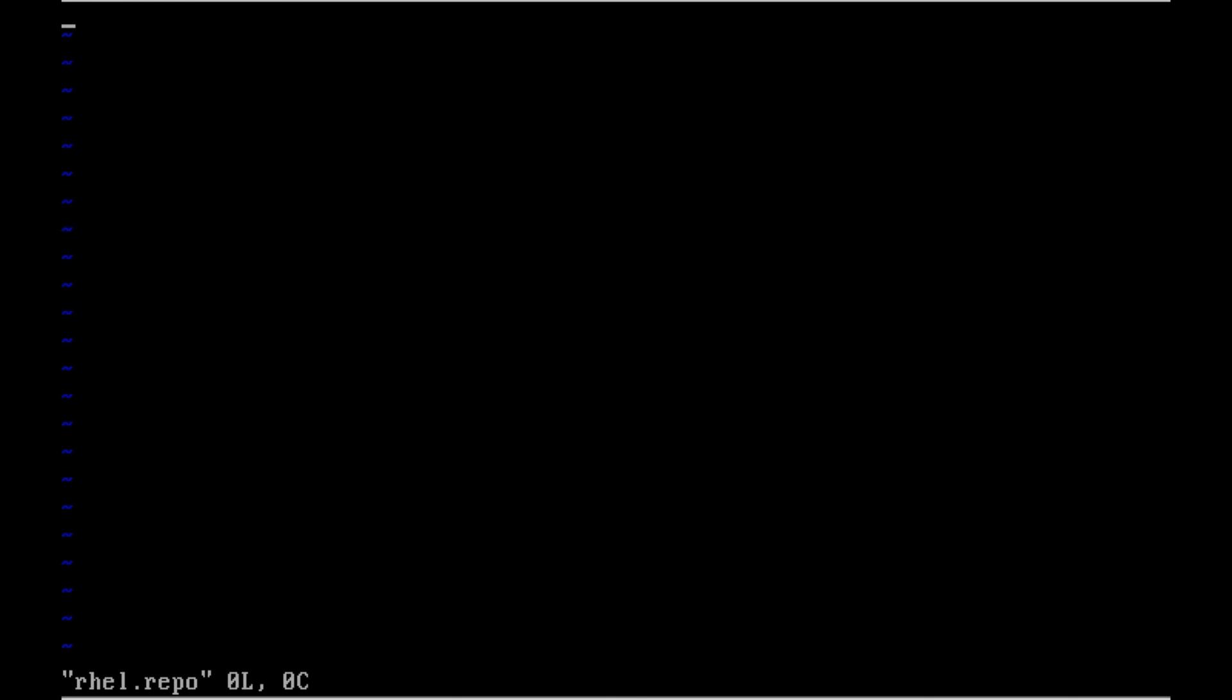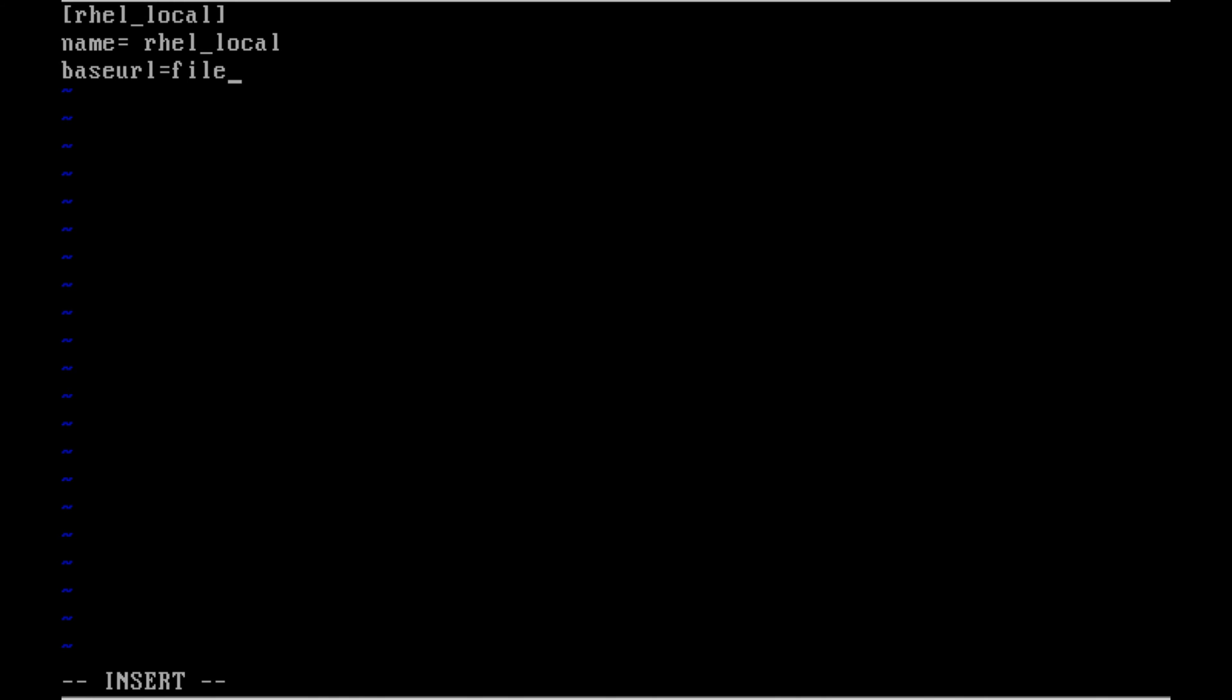And let me edit the rhel.repo file. And I want to view the header of the file. rhel_local. You want to be inside the bracket. And name is called rhel_local. This name will be shown when the packages were downloaded and installed.